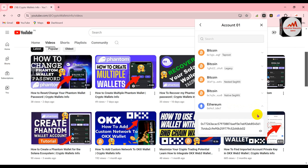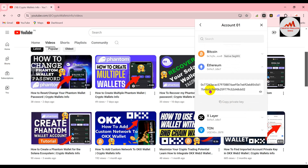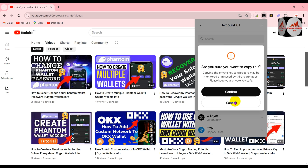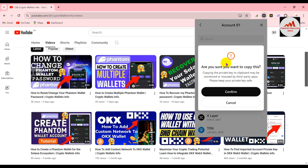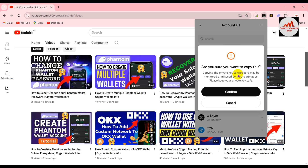I need to copy the private key. You can see this is the Ethereum wallet private key. Simply click on 'Copy Private Key.' A warning appears: 'Are you sure you want to copy this? Copying the private key to clipboard may be monitored or misused by third-party apps. Please keep your private key safe.' Keep this in mind when using your private key with any other wallet — you must cross-check that the wallet is legitimate. This video is for educational purposes only.